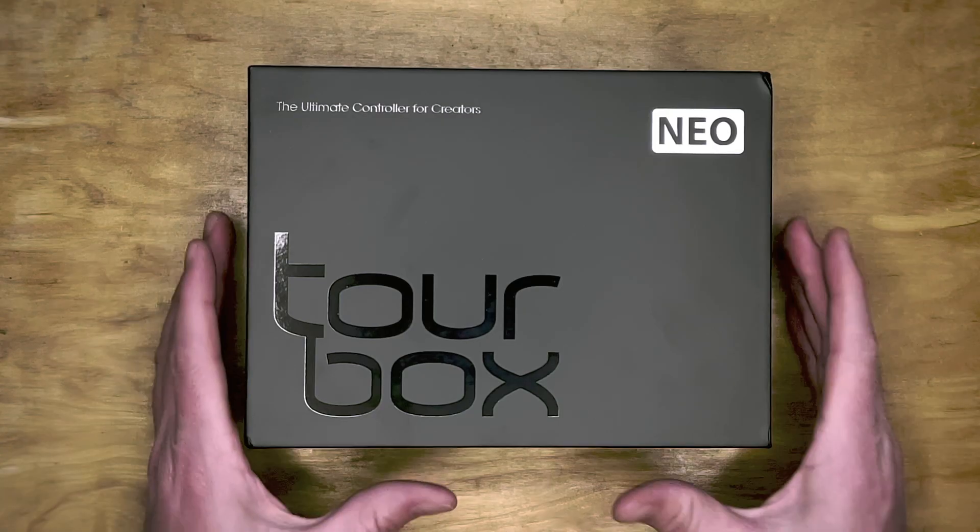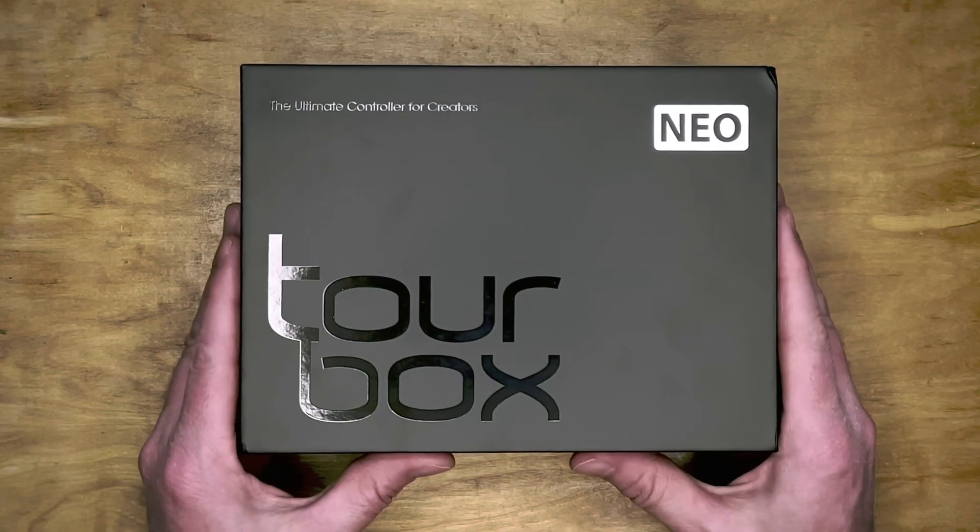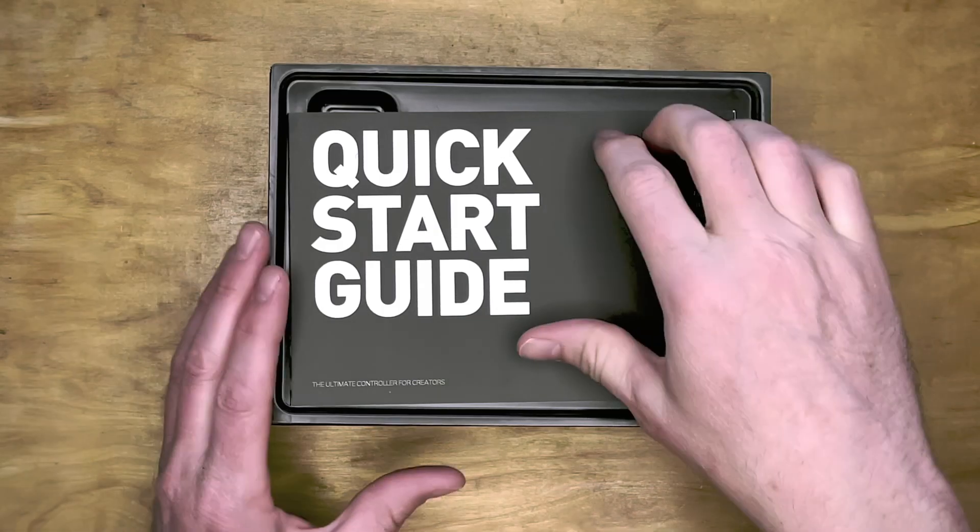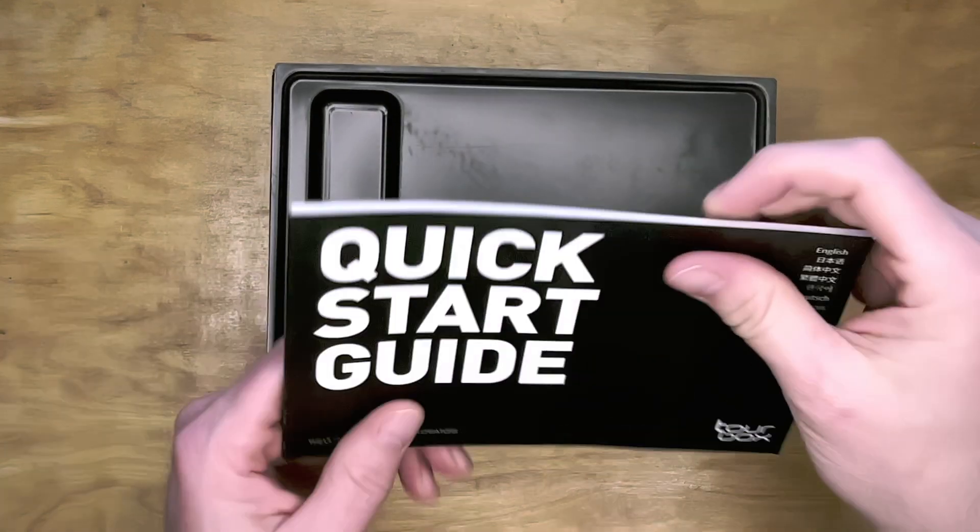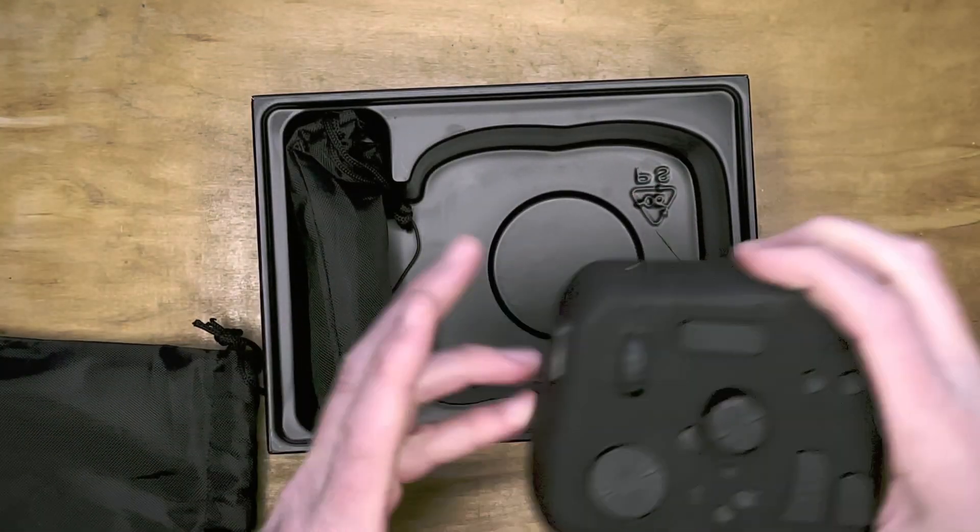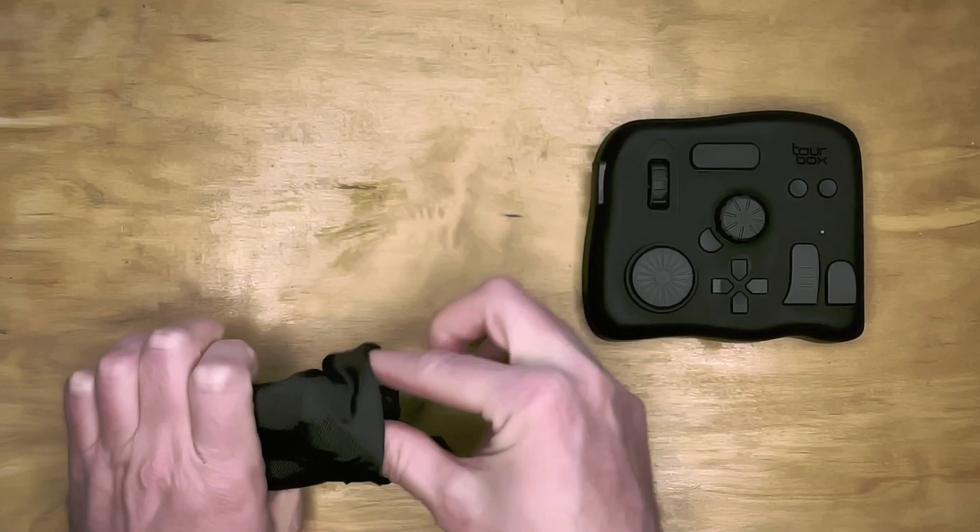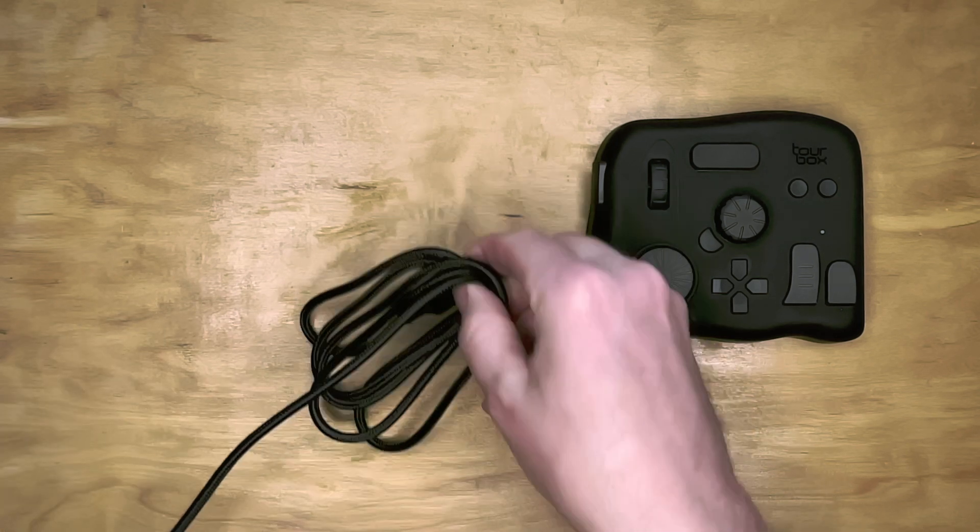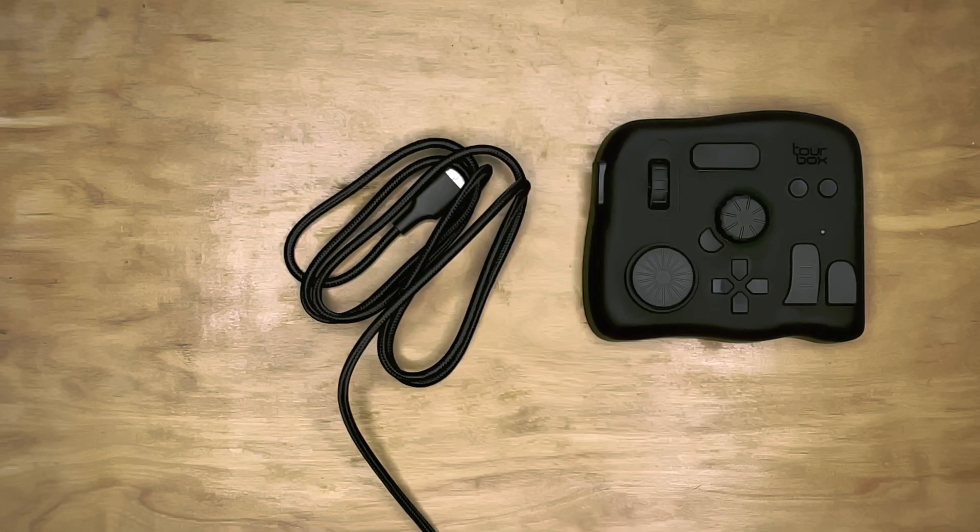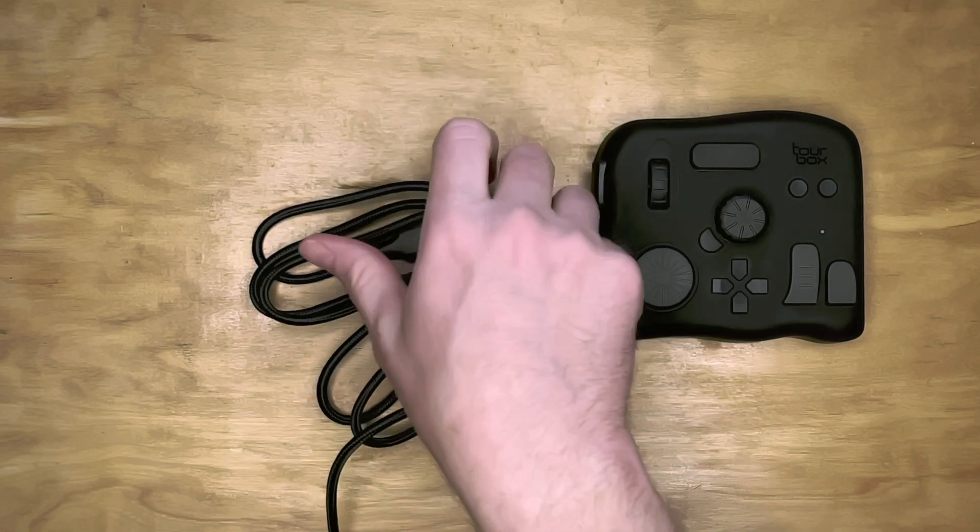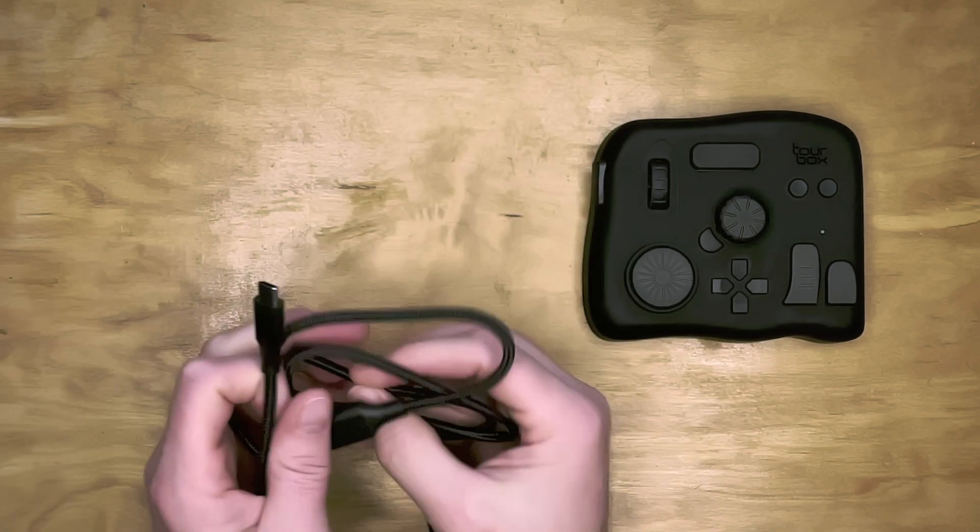Included in the nicely packaged TourBox box are a quick start guide, the TourBox itself, and a heavy-duty braided USB-C to A cable. These come in drawstring bags as well.